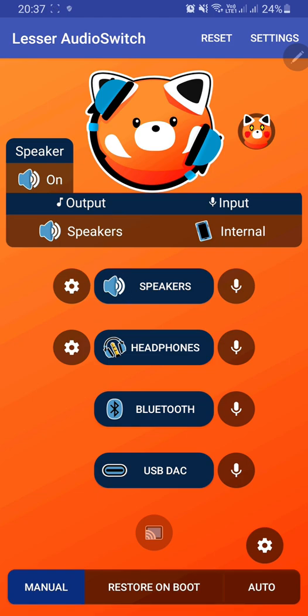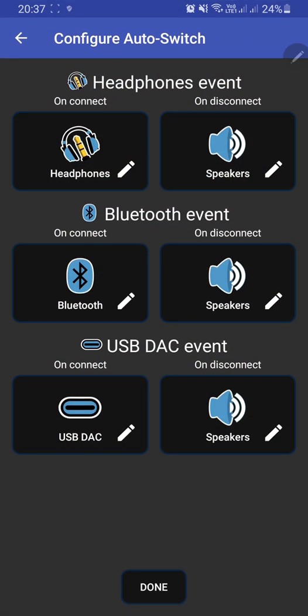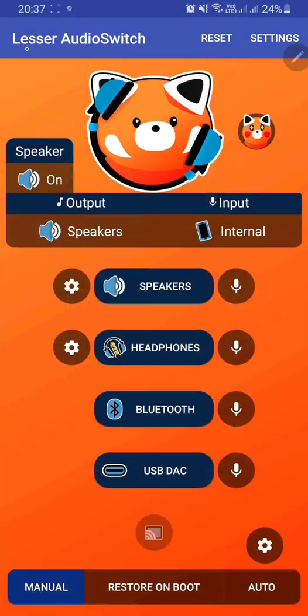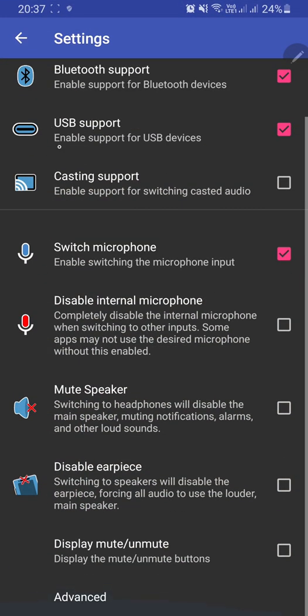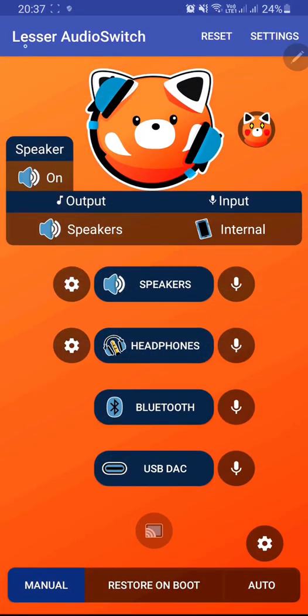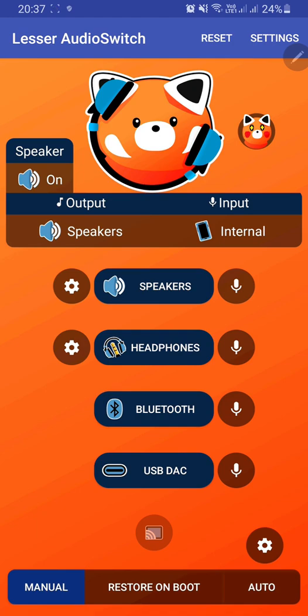There are not only these options, but also many more options inside this application. You can change auto-switch settings, and there are plenty of options available.